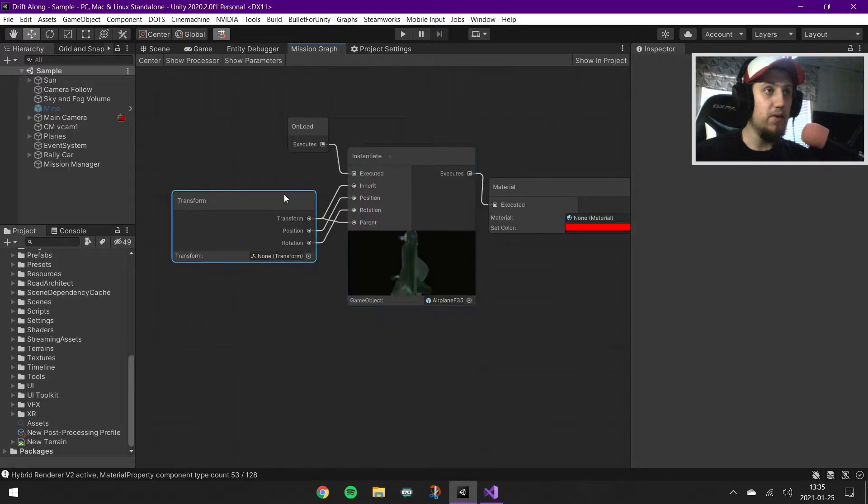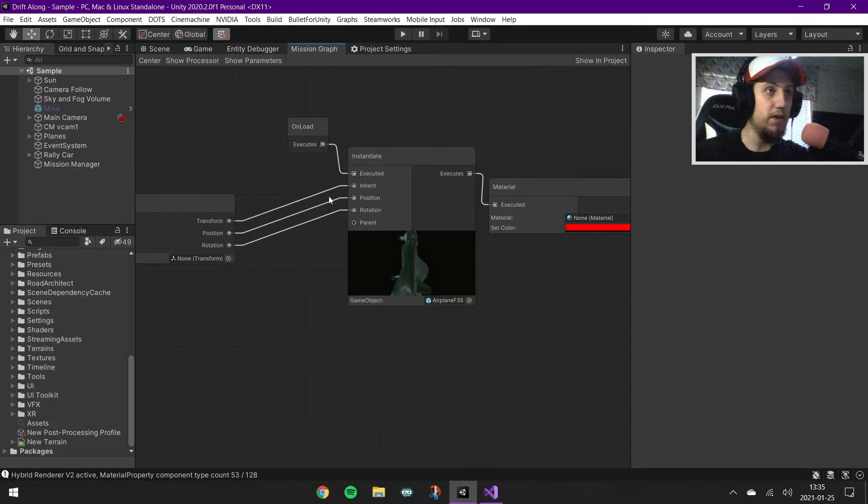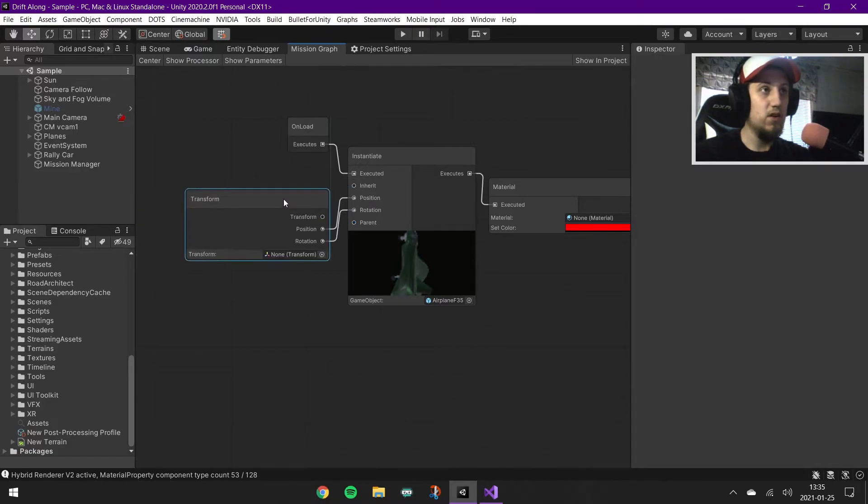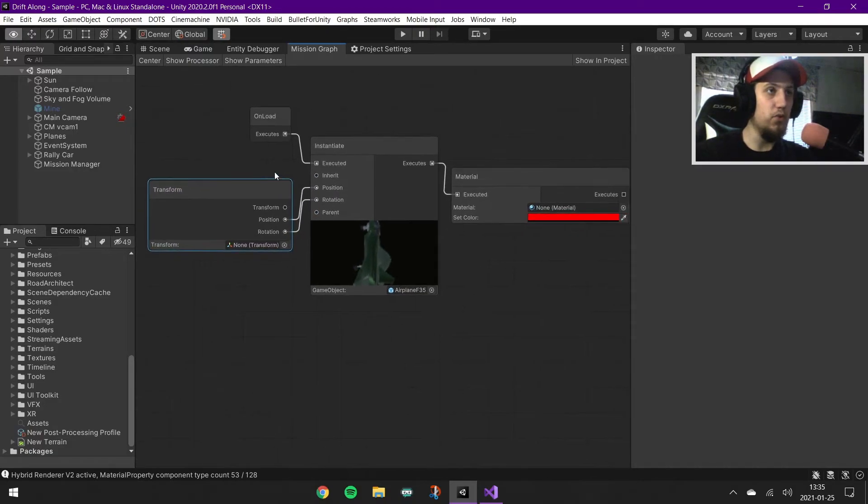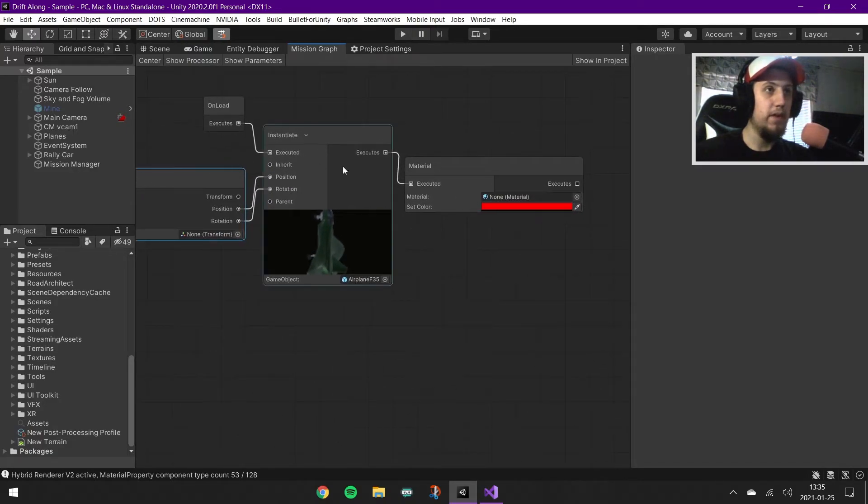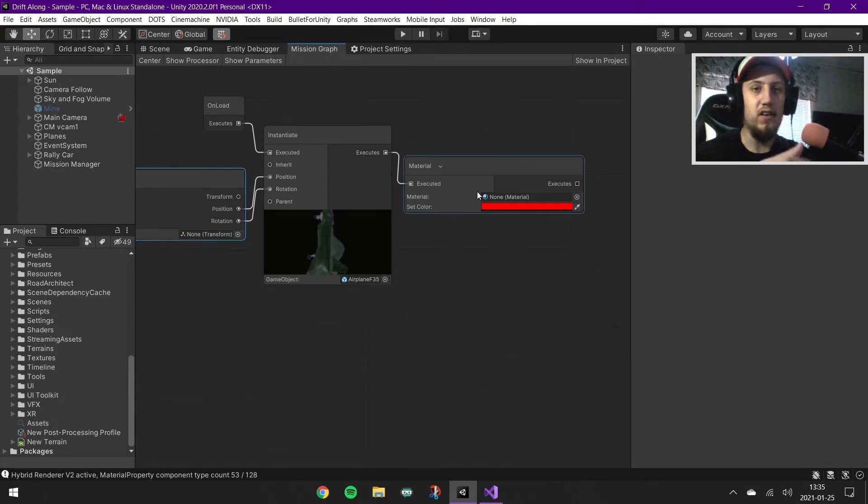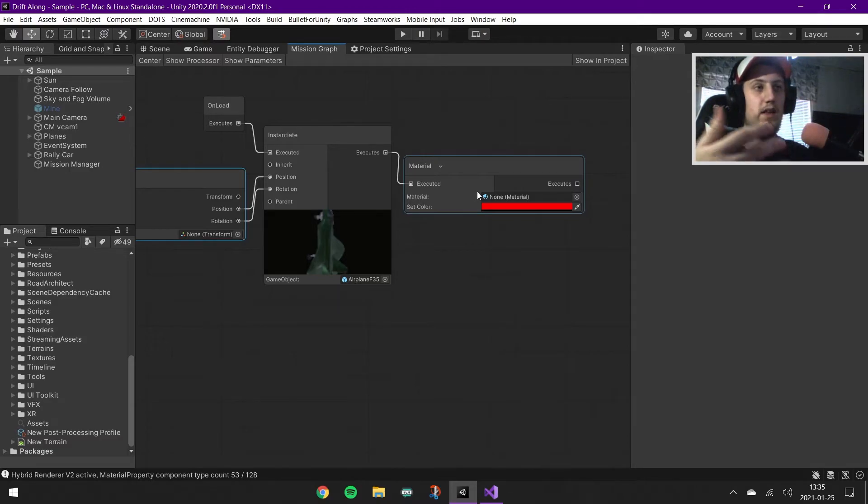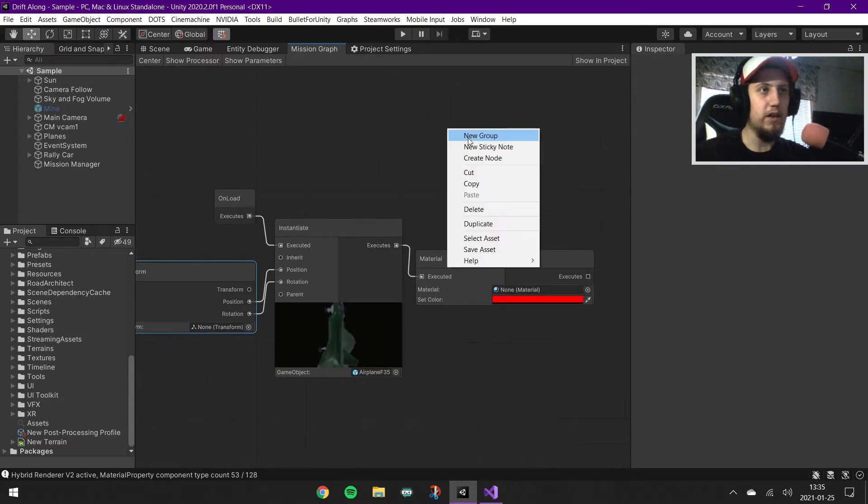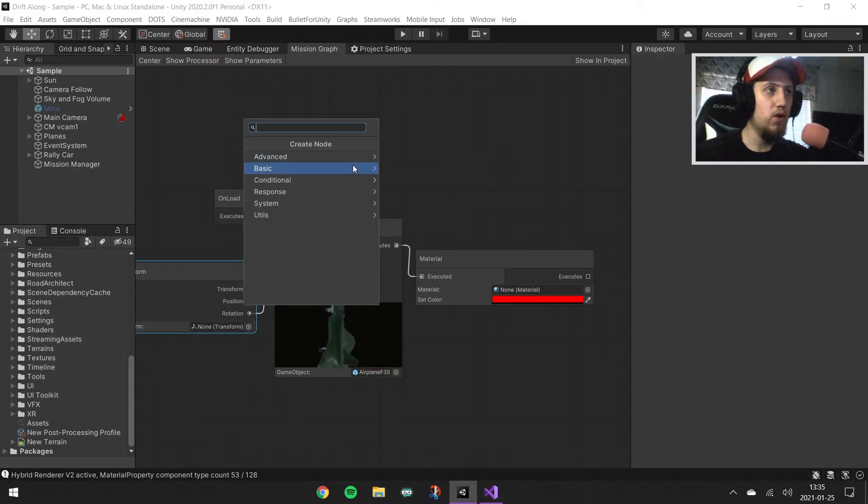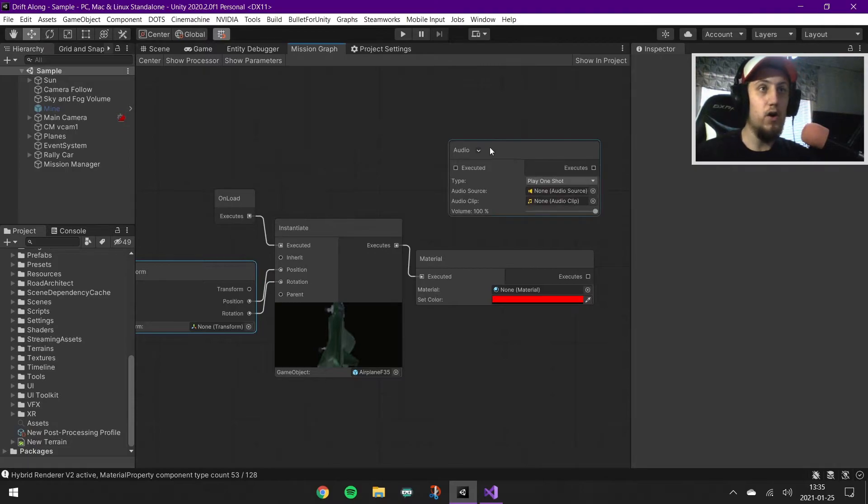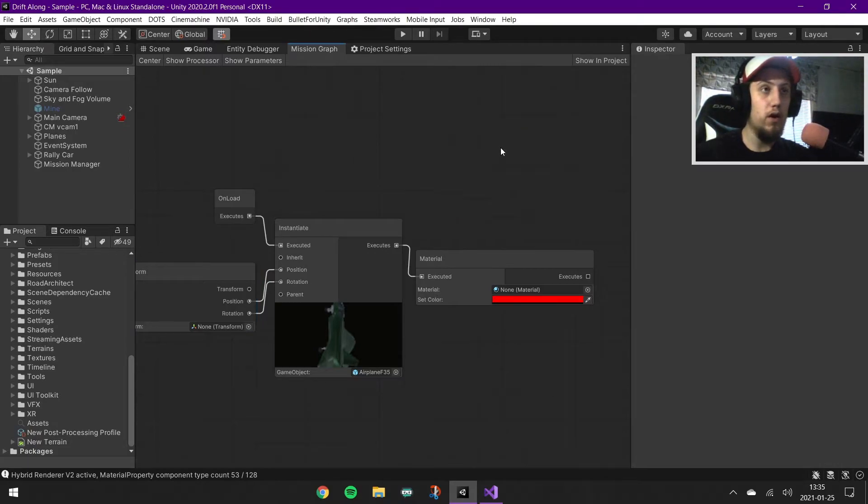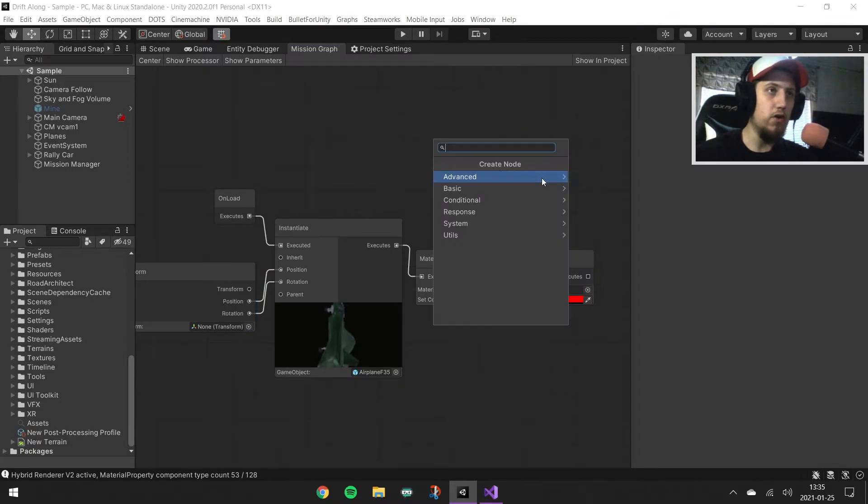For example, on load we will instantiate an airplane at a position, we don't need to use a transform, then we can check off using parent and inherently so only position and rotation. And then the next thing we'll execute is changing for example material or a color for the material. You can also have a lot of other nodes like audio notes which will play audio.